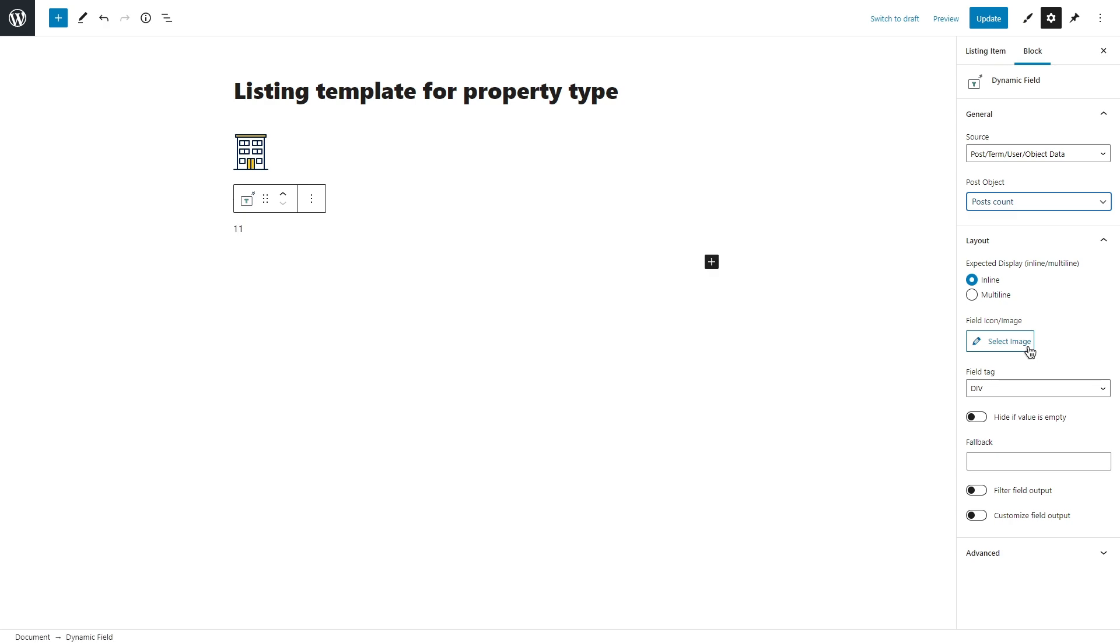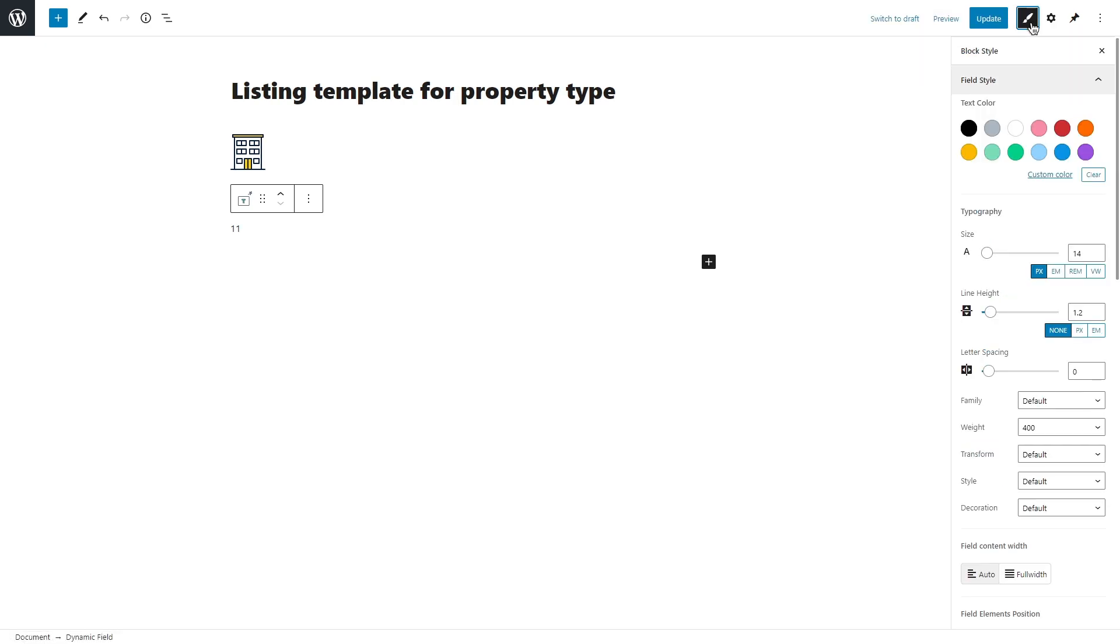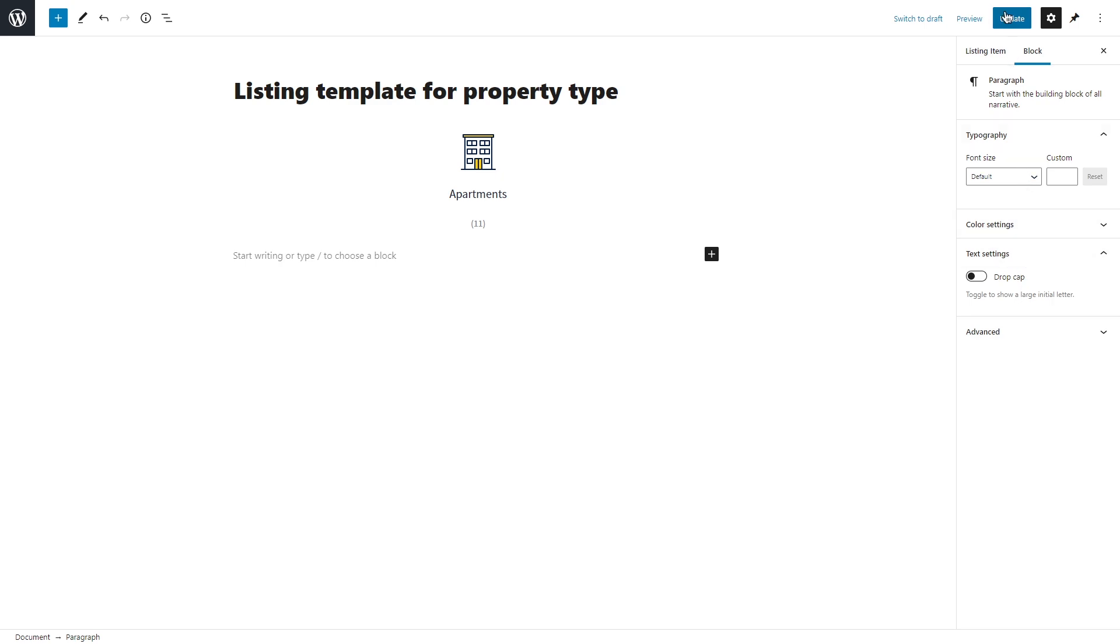To style the blocks, I will use JetStyleManager plugin. Simply install it and you'll see this block style icon once you select a block. JetStyleManager has everything that you need to style the blocks in a nice way. Customize the block if needed and publish the listing.